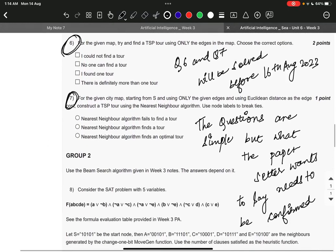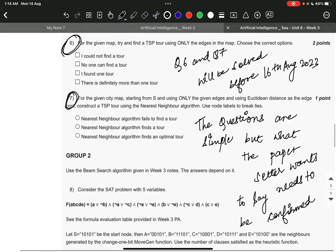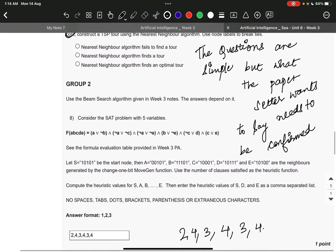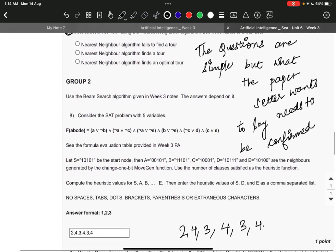Question number 6 and 7 will be solved before 16-2023. The questions are simple but what the paper setter wants to see needs to be confirmed.